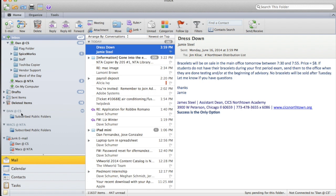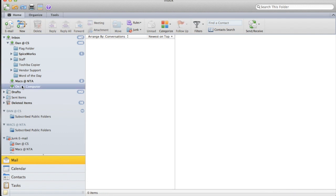This is what I have currently on my computer, which is nothing, but I'm going to show you how to drag from your current network folder to your local 'On My Computer' location, or you can drag it directly from your inbox to your Gmail account.